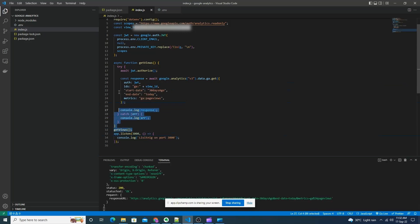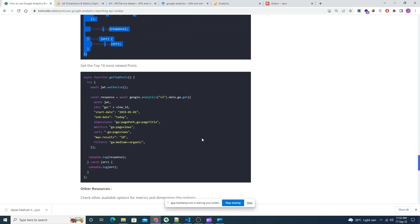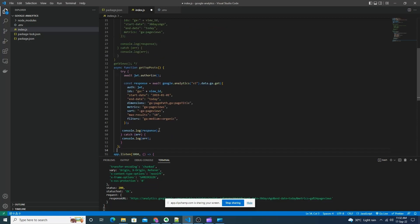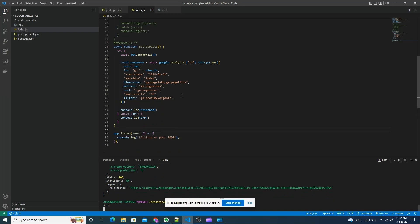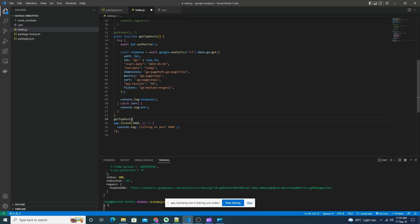Now let's look at another example. Let's comment that out. Suppose you want to fetch the most viewed pages from your application — you can do something like this. Here we have the same JWT and View ID, a start date, end date, and dimensions — what we require here is path and title. Results will be sorted in descending order so the most viewed page will be first, and we are getting a max of 10 results which you can update according to your requirement. Now let's run this function.